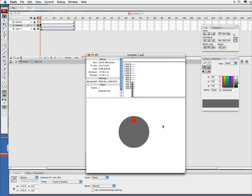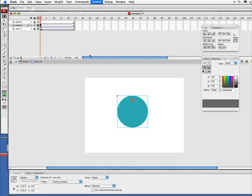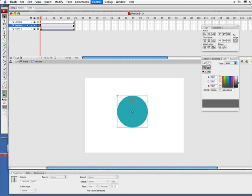But the thing is, what we want to have happen is if we keep the cursor over this, like we are now, it should keep looping. So let's go ahead and make that happen.